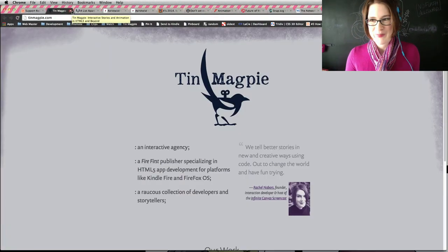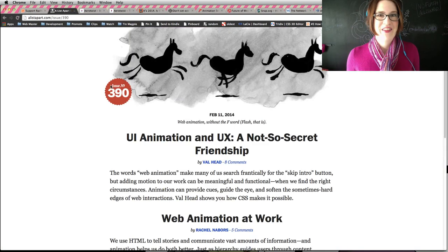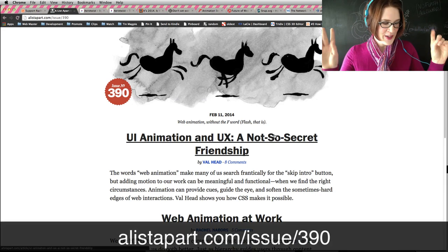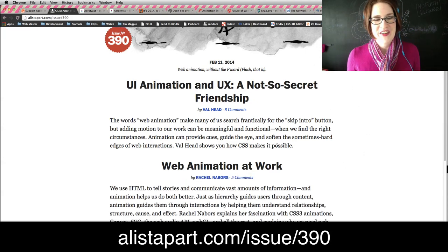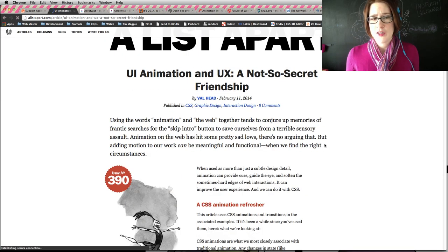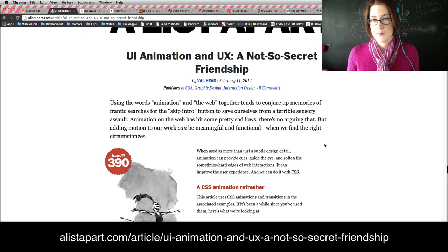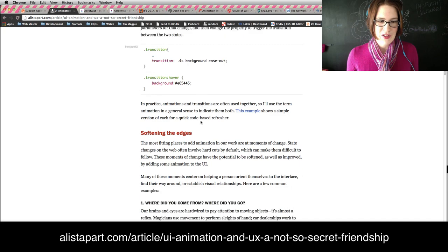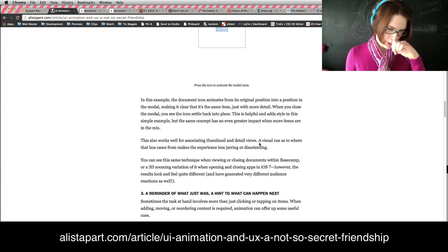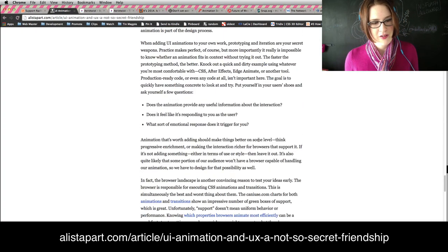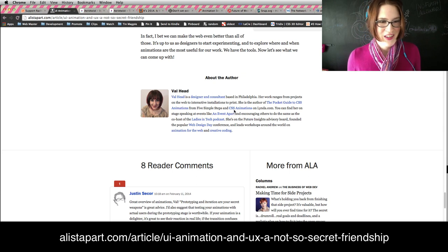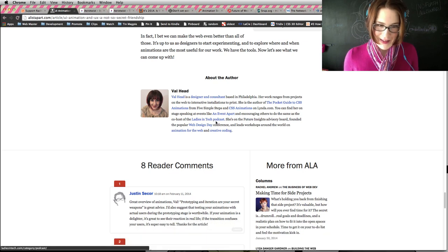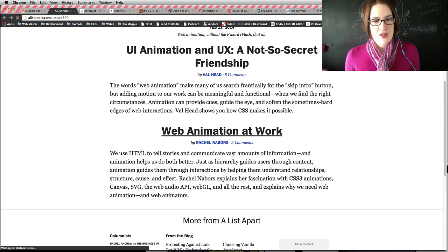Let's talk about that A List Apart article. I can't think of any better way to kick off our first episode than with not one but two articles on animation on A List Apart. The era of animation has begun, people. This is so exciting. I'm in a double header with Val Head. User interface animation and user experience, a not-so-secret friendship. She does a really great job of going in and talking about transitions, animations, how they work.